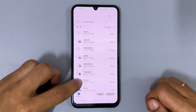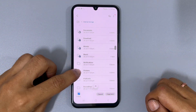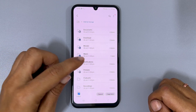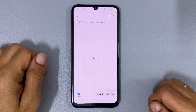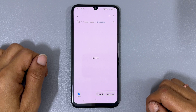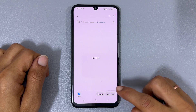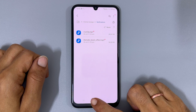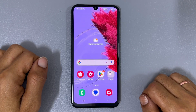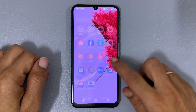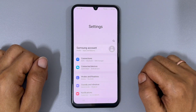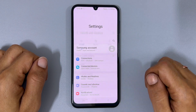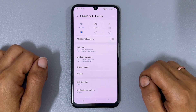Choose All from the drop-down menu. Scroll down and locate the Notifications folder. Click on it, then paste your notification tone by clicking Copy Here. To set a custom tone or MP3 as your notification sound, navigate to Settings and select Sounds and Vibration, followed by Notification Sound.